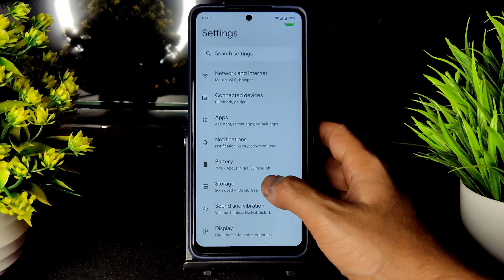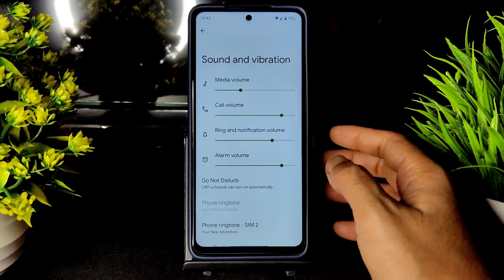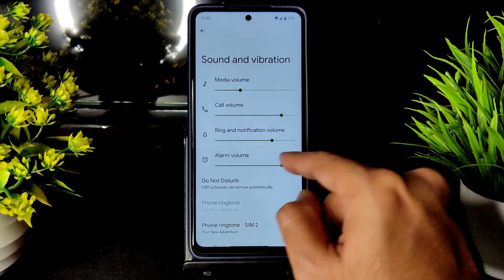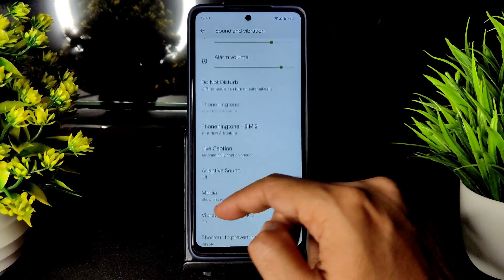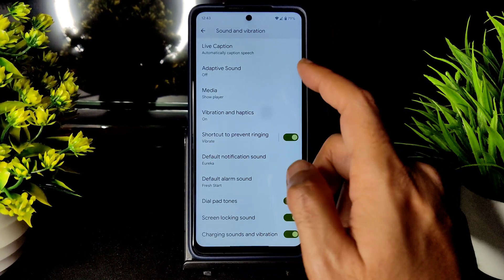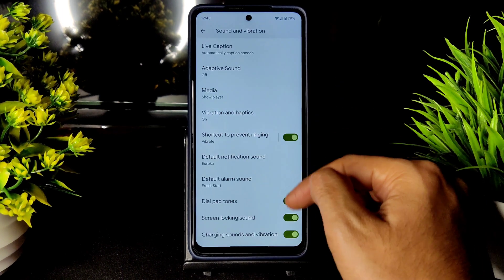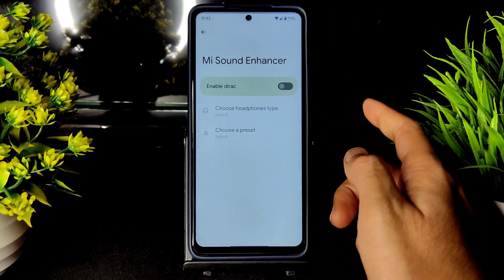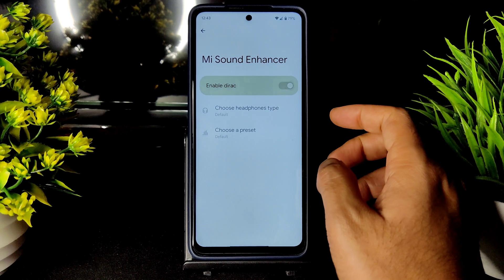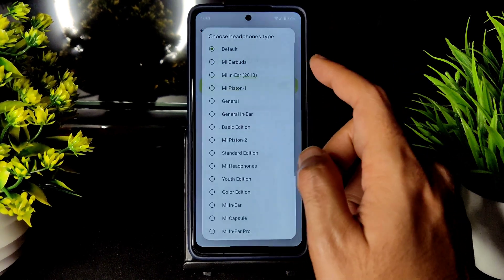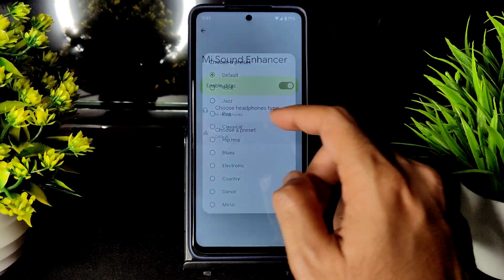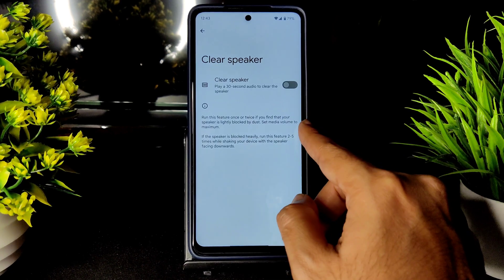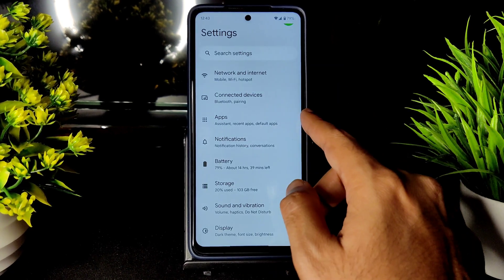In Sound and Vibration settings you get media volume, call volume, ring and notification volume, and alarm volume. Vibration and haptics can be enabled or disabled. The direct sound settings are enabled in this ROM — you can select headphone type and preset. Clear Speaker is also pre-installed.